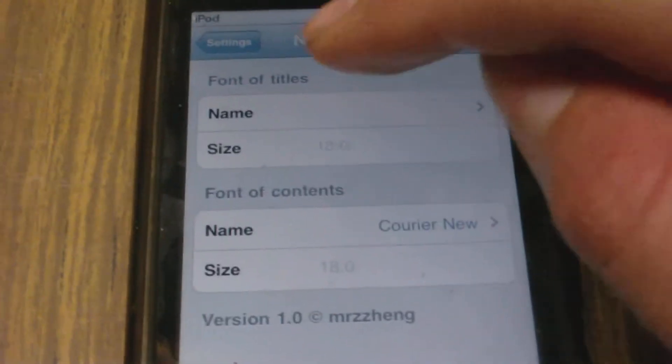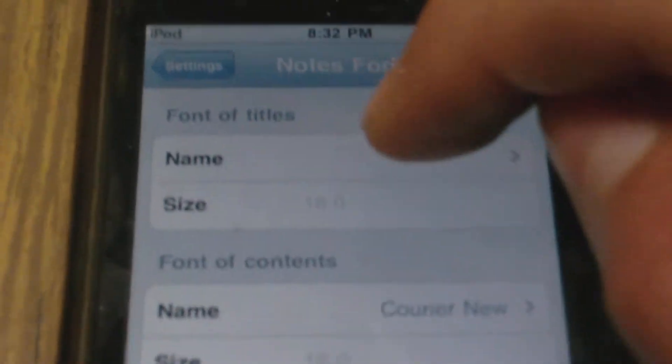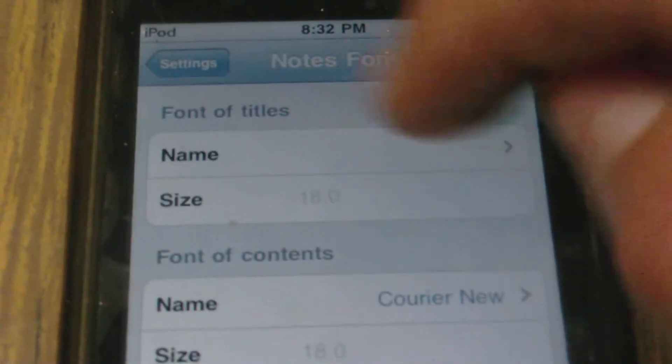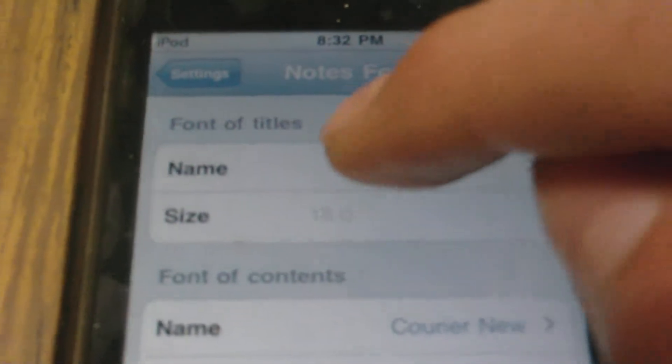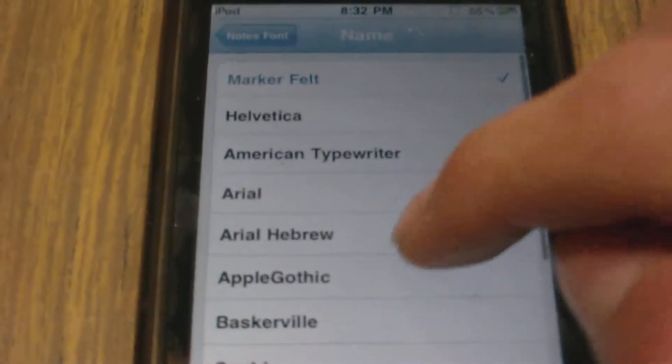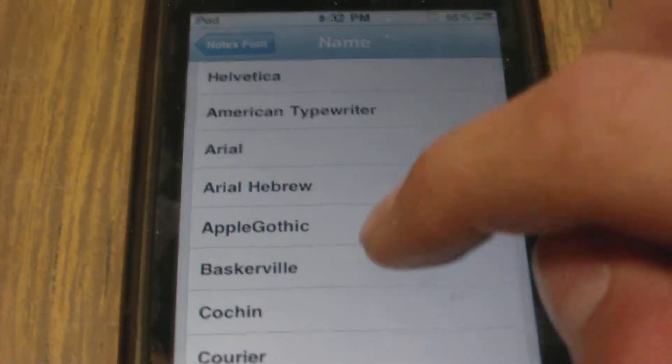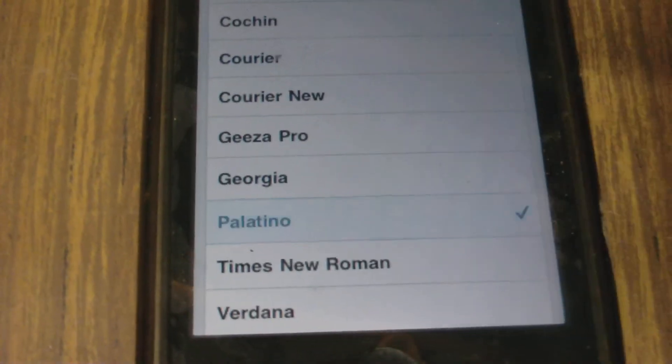change everything around. Here will be the font of the titles — the very titles up on top of the notes. That's where you will change that. So you can tap on Name and we can choose a font for that. Let's just choose this one here, make sure that's ticked, whatever one you choose, and we can go back.